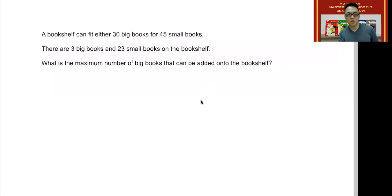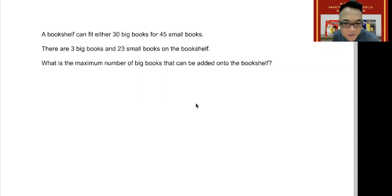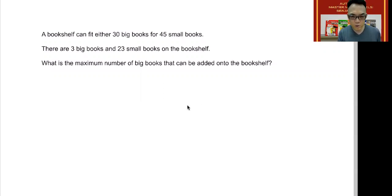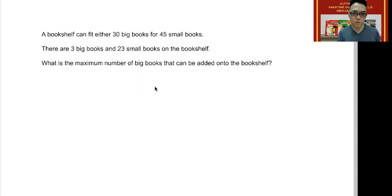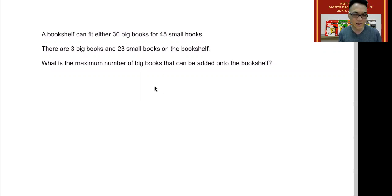Hi, I'm Mr. Benjamin Lo, author of Master Math Models. Let's take a look at this PSLE question that has stumbled a lot of kids. The main purpose of me doing this is to help children understand maths, and through understanding maths, love maths. So if you're ready, let's begin.